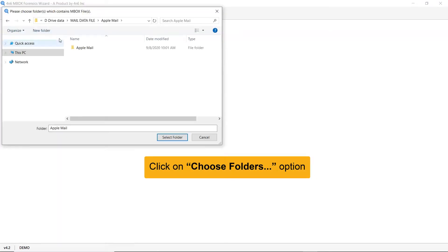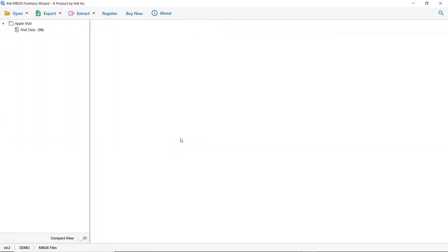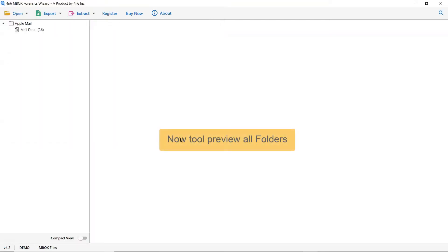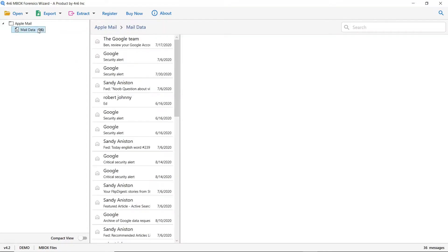Click on Choose Folder and select the Apple Mail folder from the saved location. Wait while the software analyzes the Apple Mail mailboxes. The tool then lists all the Apple Mail folders in the software interface.